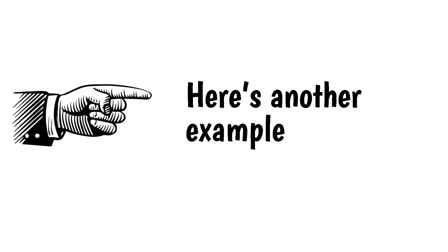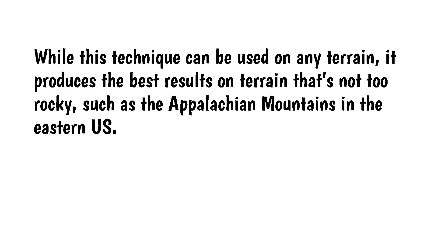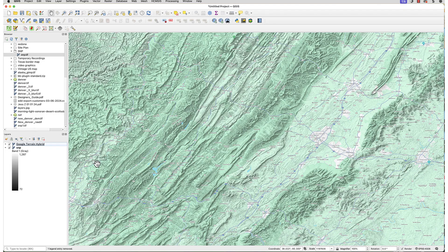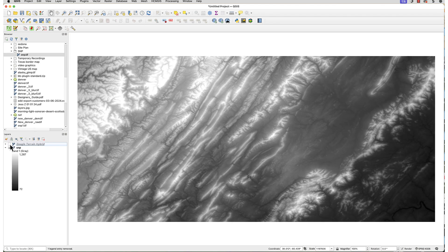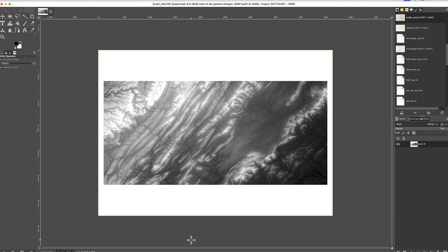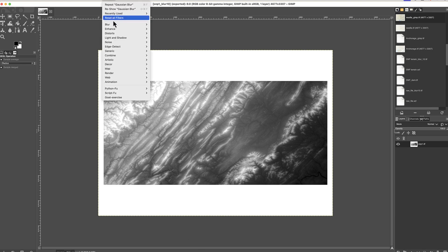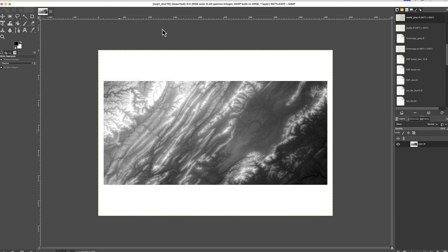Here's another example. While this technique can be used on any terrain, it produces the best results on terrain that's not too rocky, such as the Appalachian Mountains in the eastern US. Here's a section of the region. Here I've loaded the DEM into QGIS. I then exported this as a Geo Tiff and opened it in GIMP.